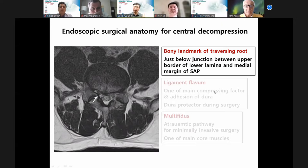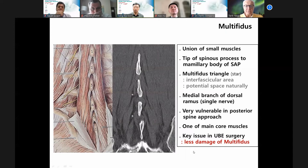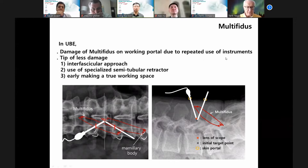This is the multifidus — small muscle union — the multifidus triangle. The key issue in UBE surgery is to make less damage to the multifidus. But in UBE, you can also damage the multifidus at the working portal due to repeated instrument use. The tips for less multifidus damage in UBE are: first, interfascial approach; second, use of specialized semi-tubular retractor; third, early creation of true working space.